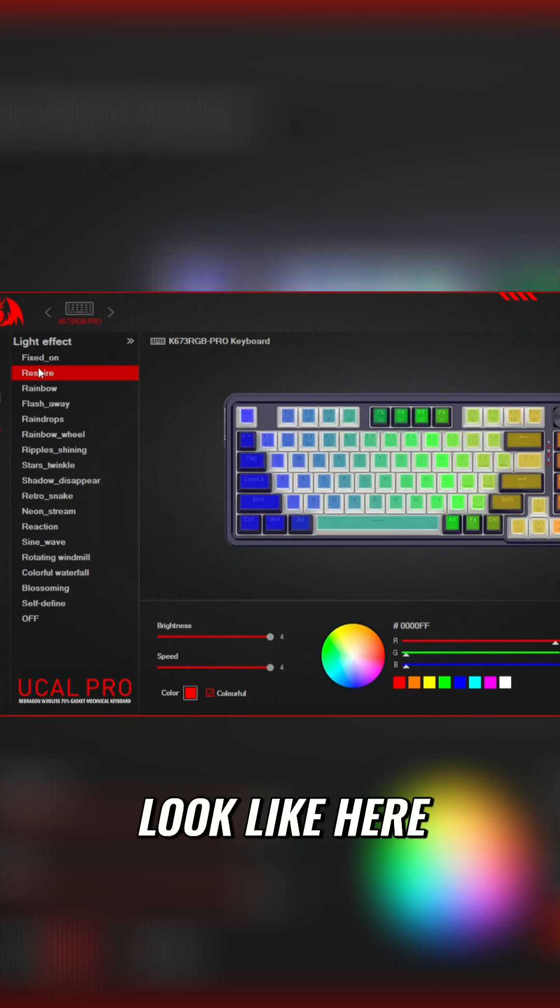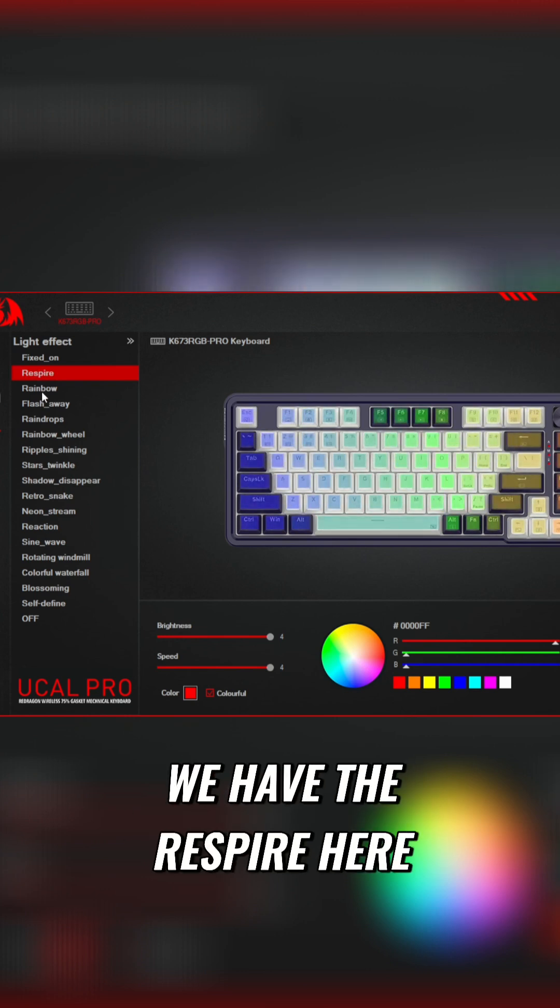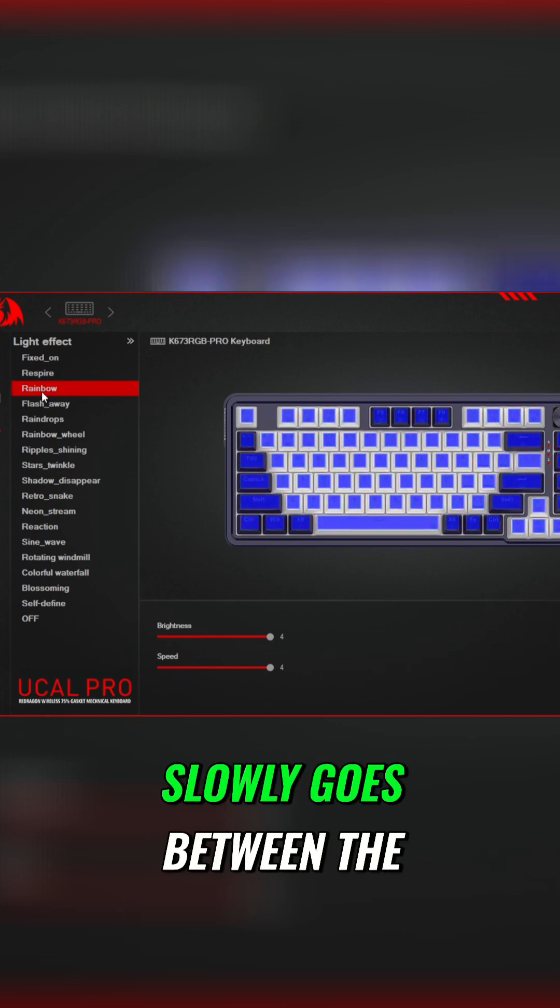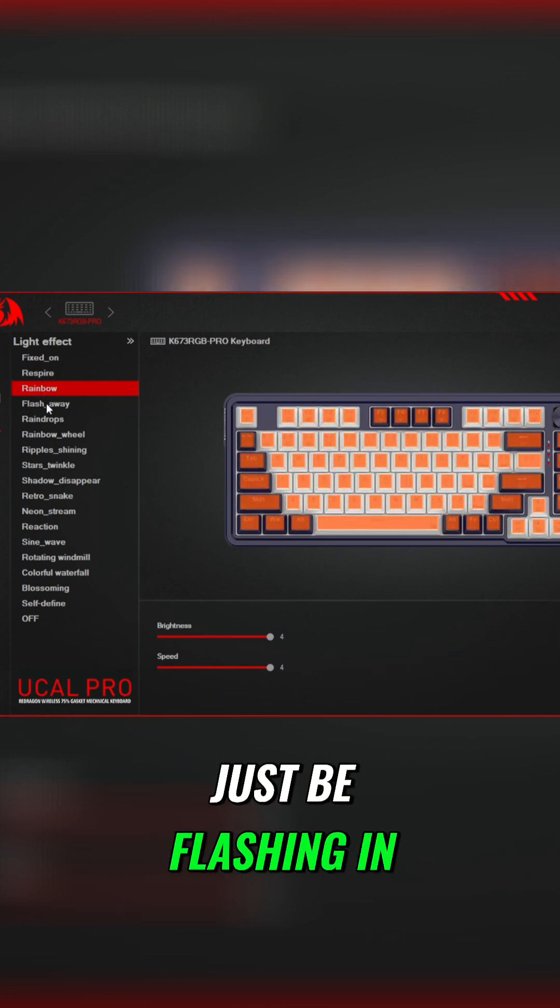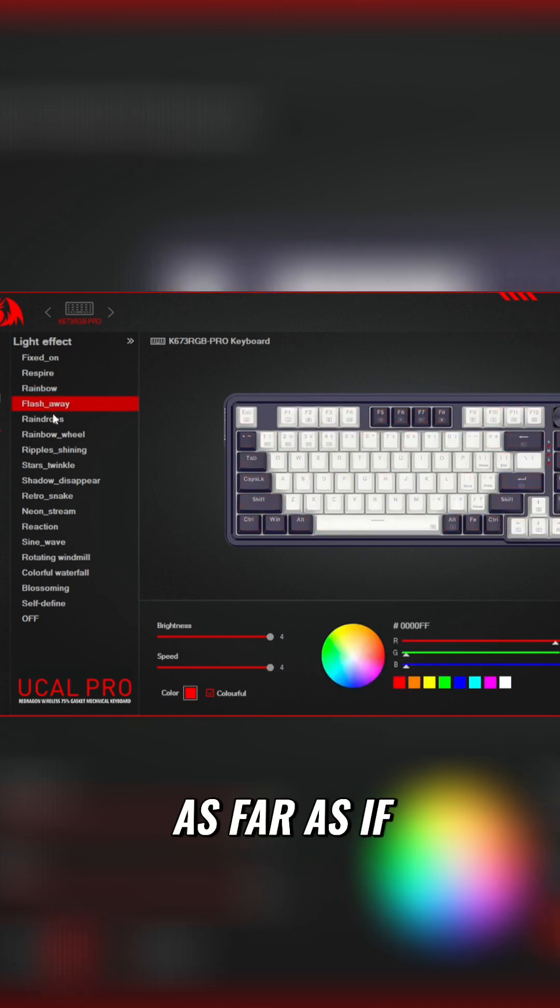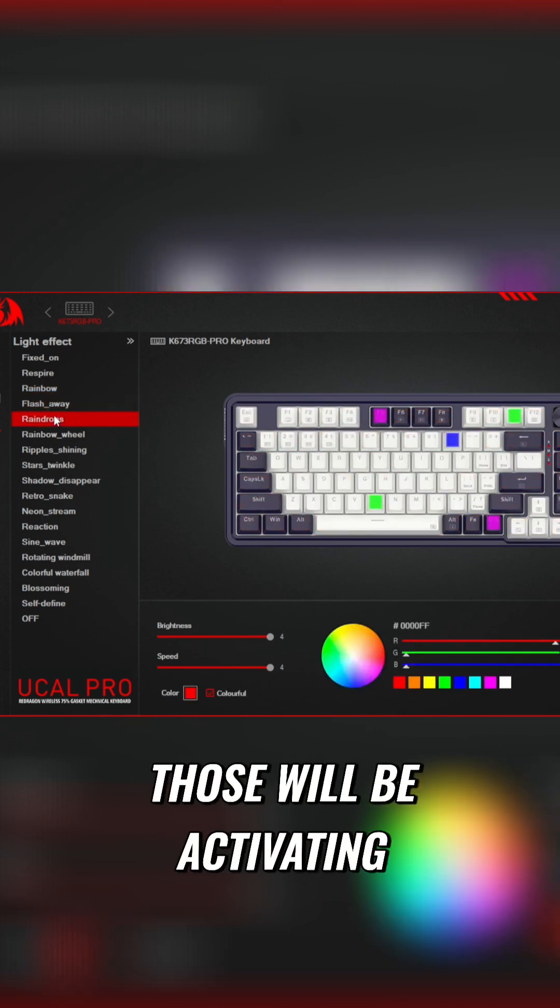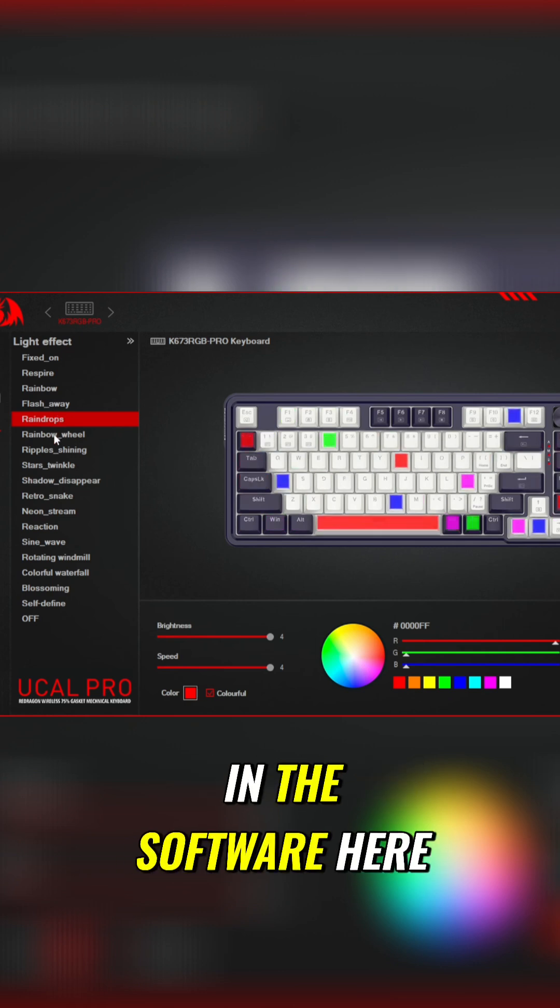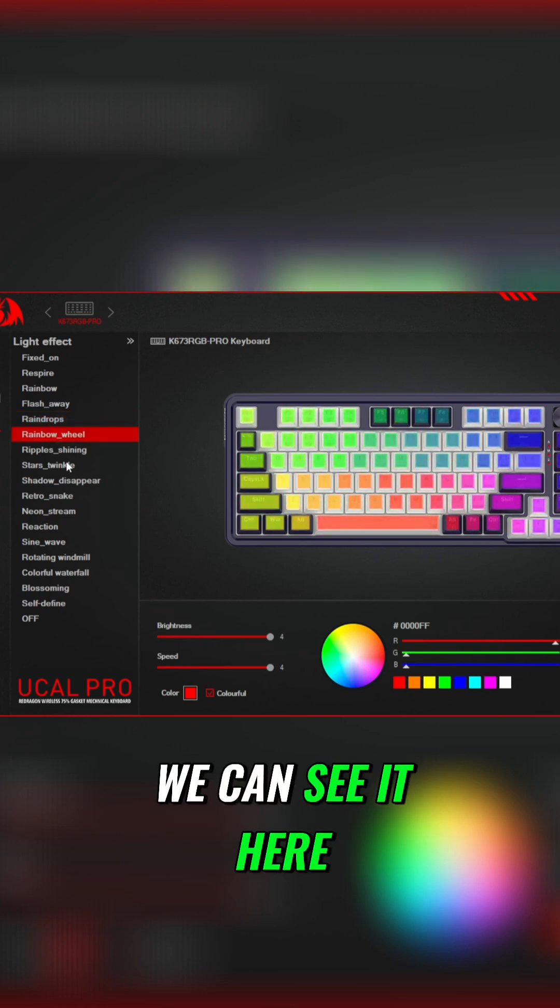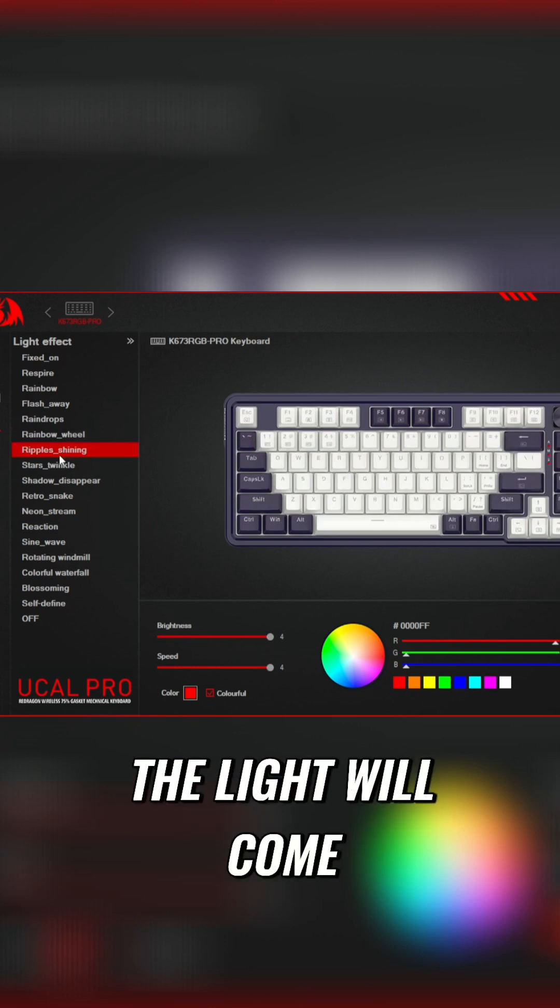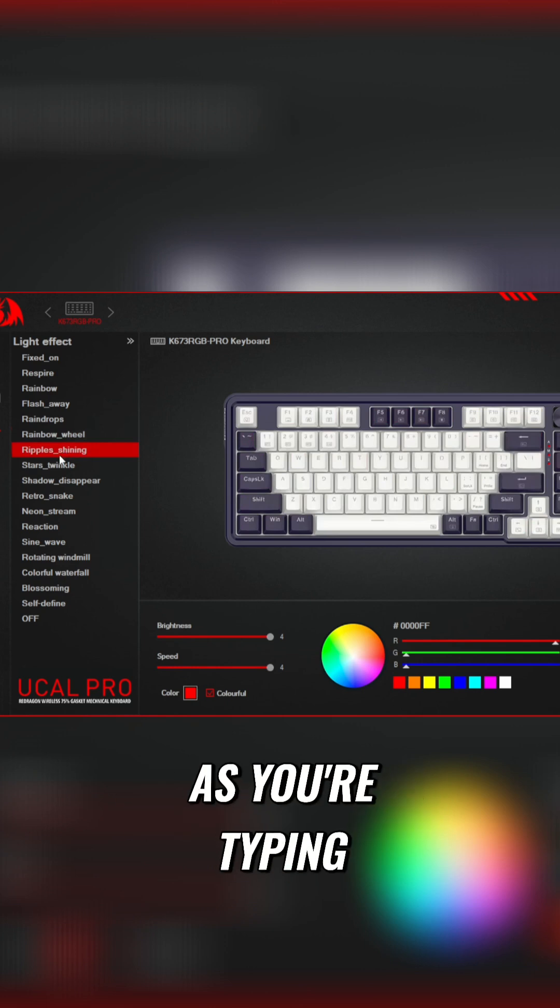Here we have the respire, rainbow effect as it slowly goes between the different colors. The flash away will just be flashing in, flashing out. As far as if you press the keys, those will be activating. We can't see that in the software here, but if they are fully activated we can see it. Just note that the flash away, the light will come on and go away as you're typing.